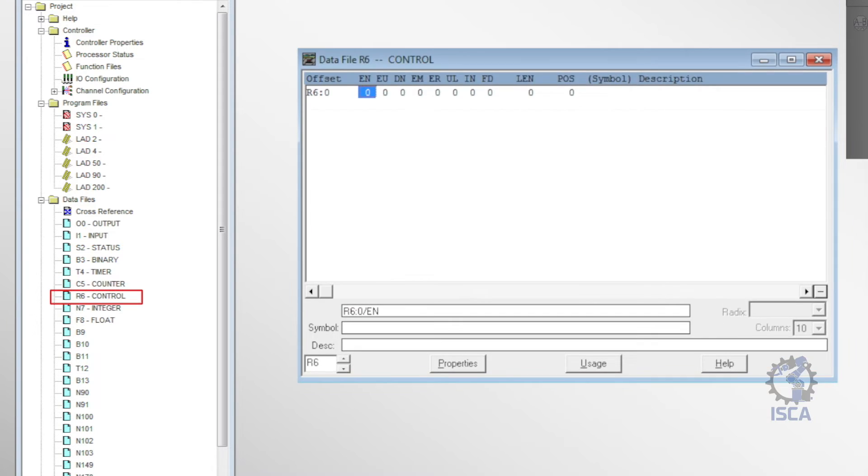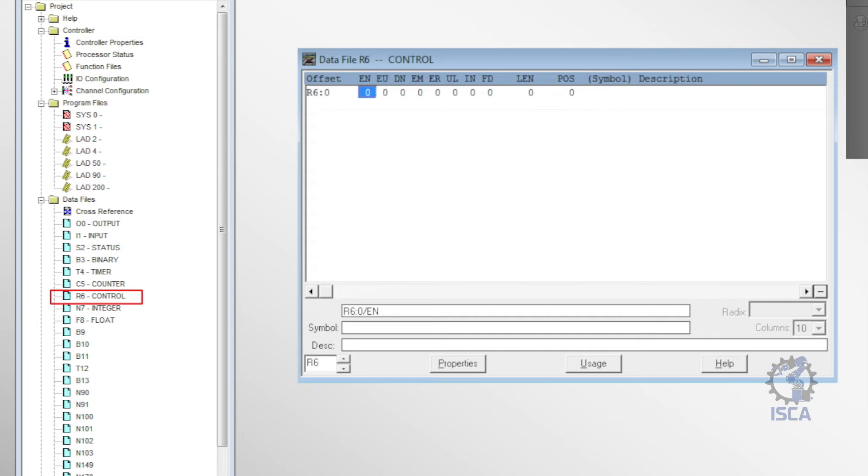The R6 control file contained data used by PLC control instructions, things like pointers, lengths, and status bits for operations like sequencers and shift registers.